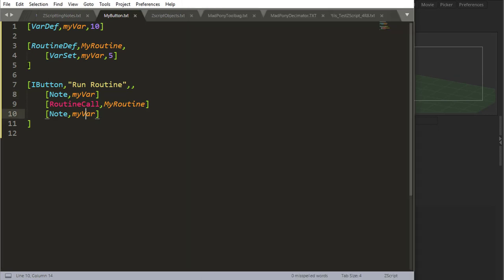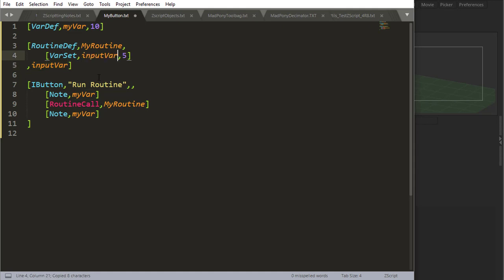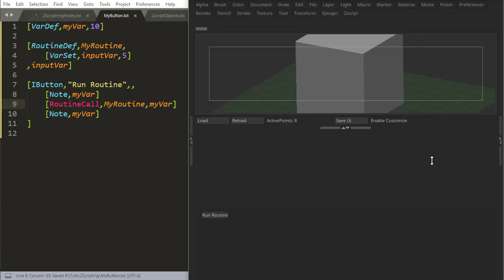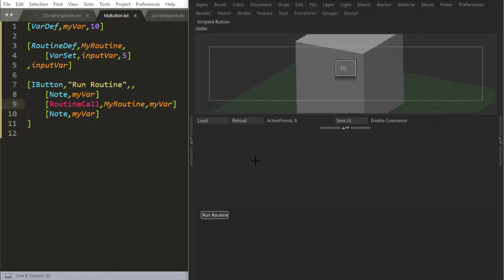We can do this in a different way, because we can pass variables to our routines. So let's say, input variable, and I'm going to set input variable to 5. So down here, I can say that the input variable is myVar, and this will give me the same result. So first I get 10, and then the routine is called, it turns the input variable, which is myVar, into 5.